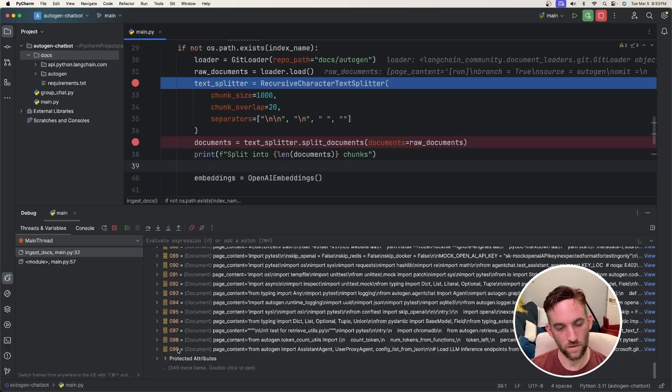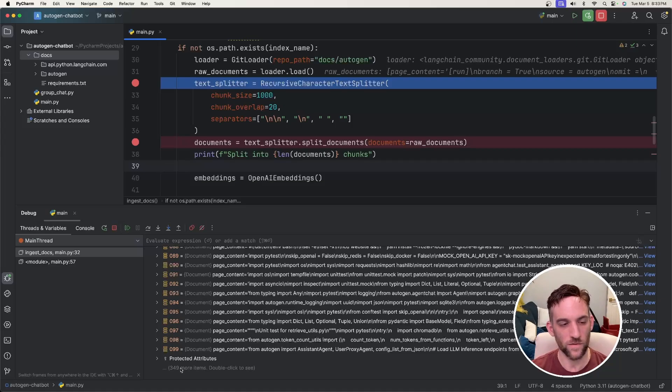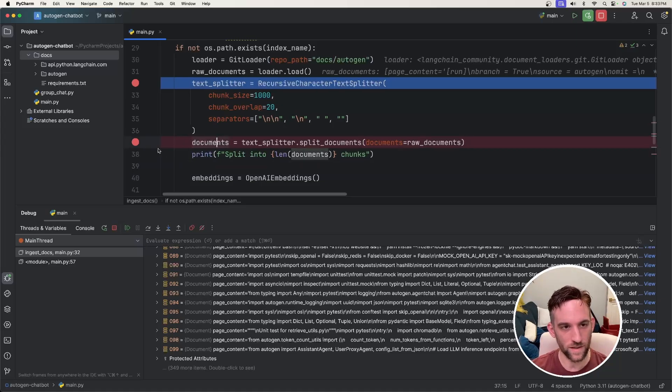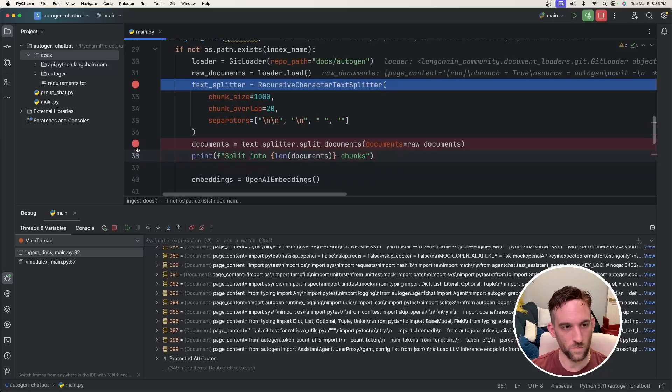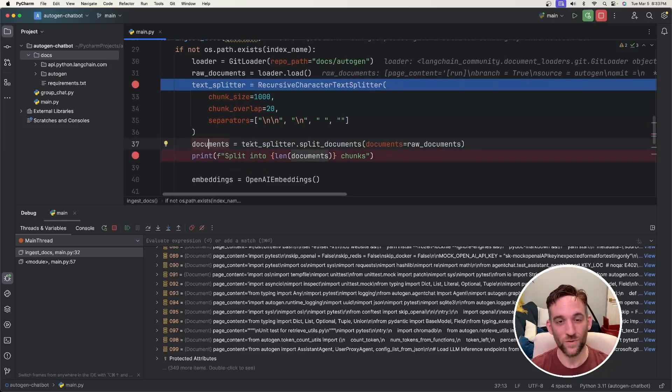So this is just showing us that all the files on the GitHub are loaded into that raw documents object. And it looks like there are 99 plus 349. I can't really do math. So let's just say 450. So there's 450 right now. Okay. But now the next thing we're going to do is get down to this print. We're going to get down to this print statement. And we're going to see how many documents there are after we use the text splitter.